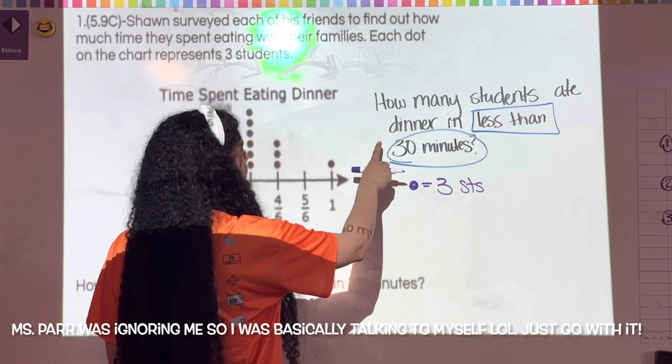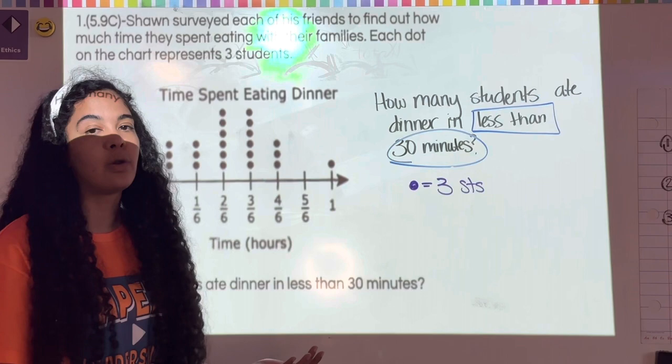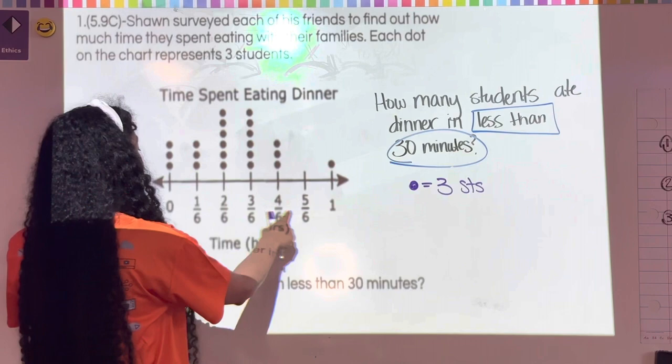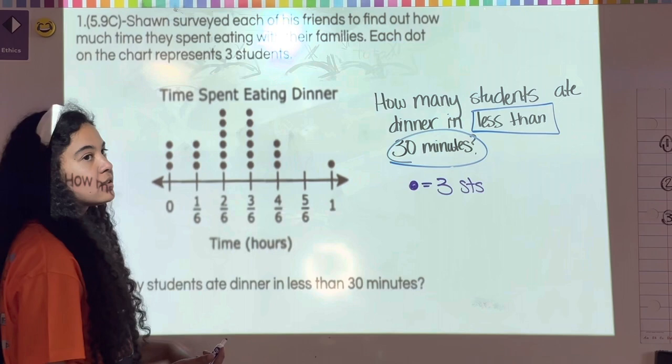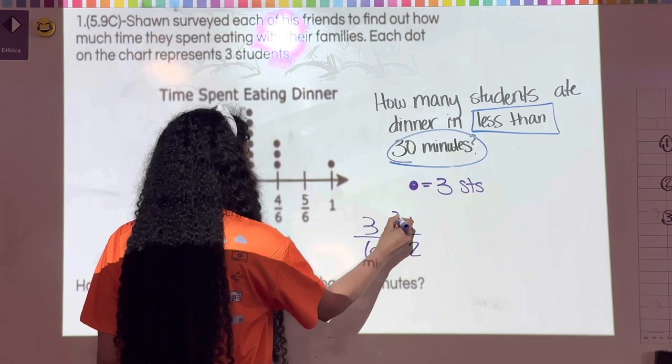On the dot plot, I notice fractions. I want to know how many students ate dinner in less than 30 minutes. The denominator is six, so one hour has 60 minutes and 30 minutes is half of that. Three over six represents 30 minutes, since three-sixths equals one-half.